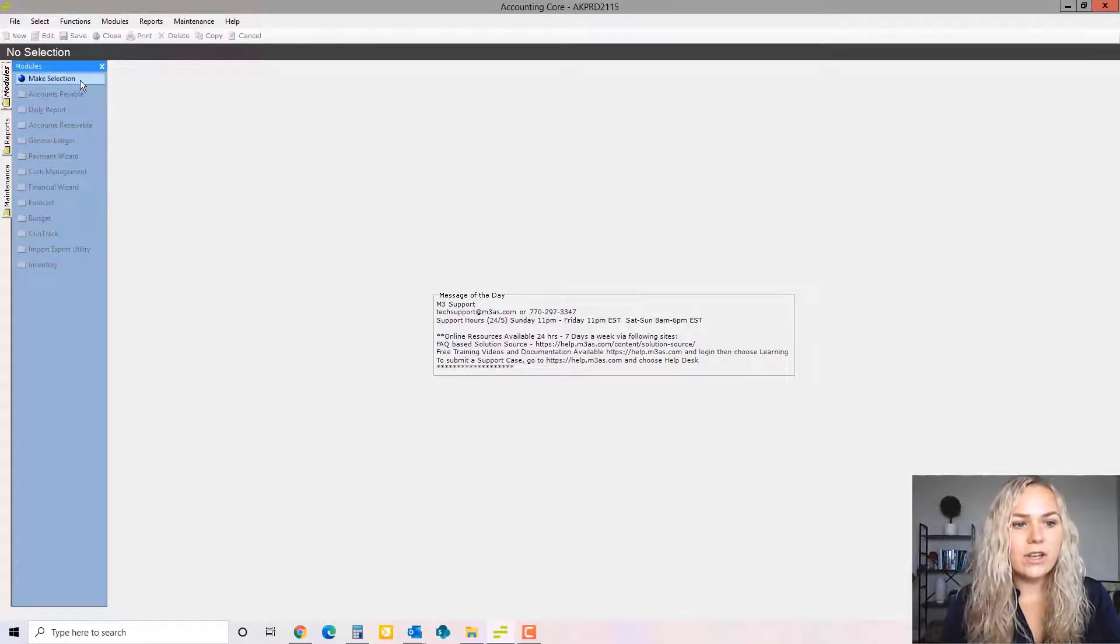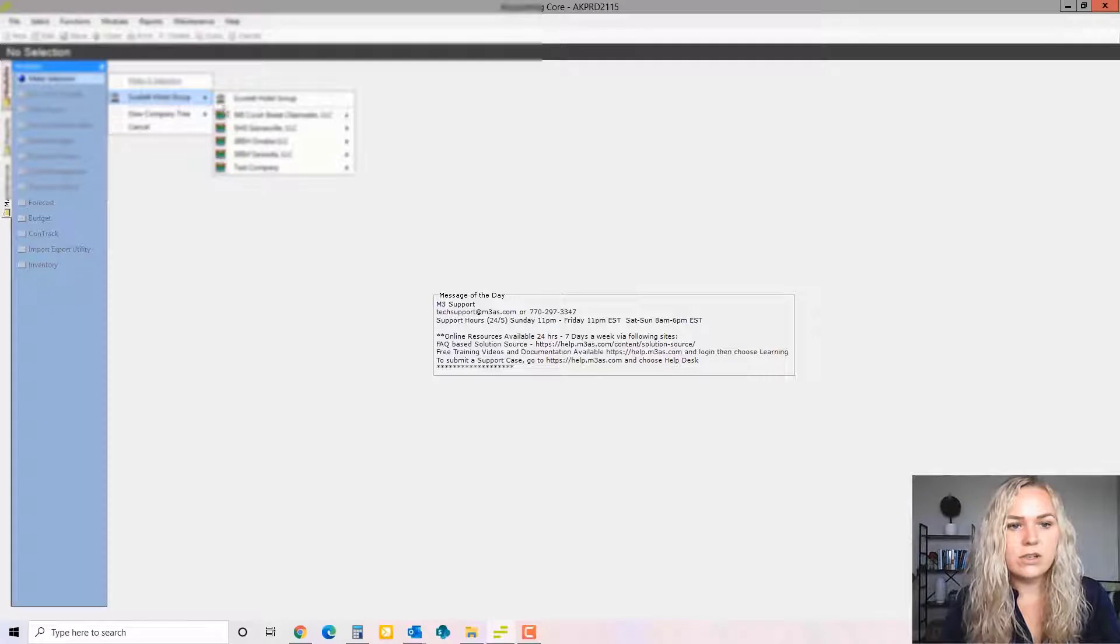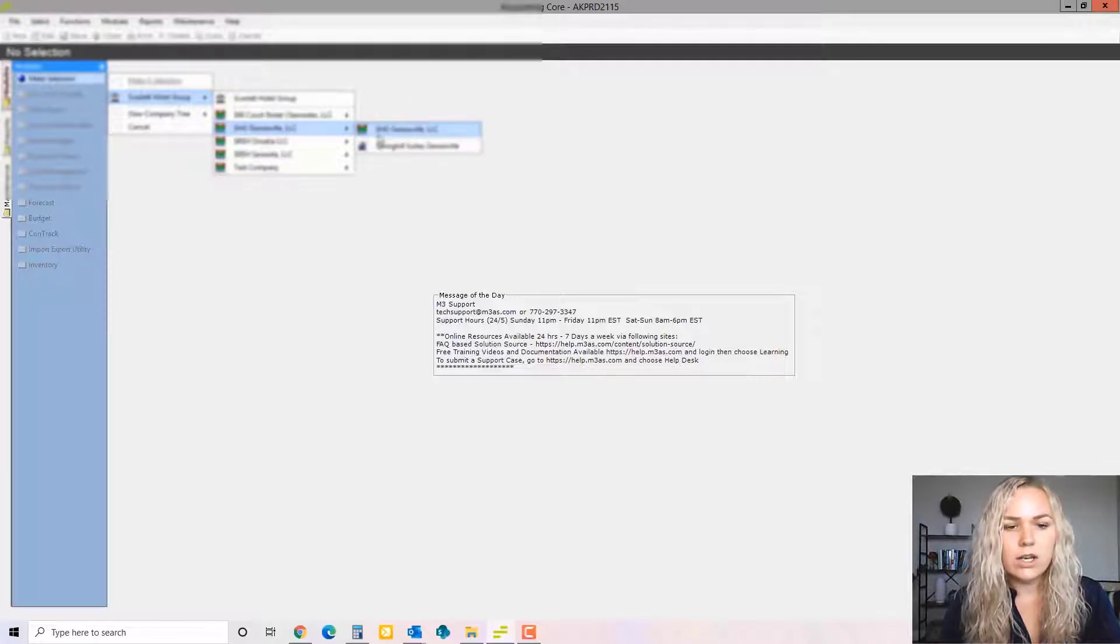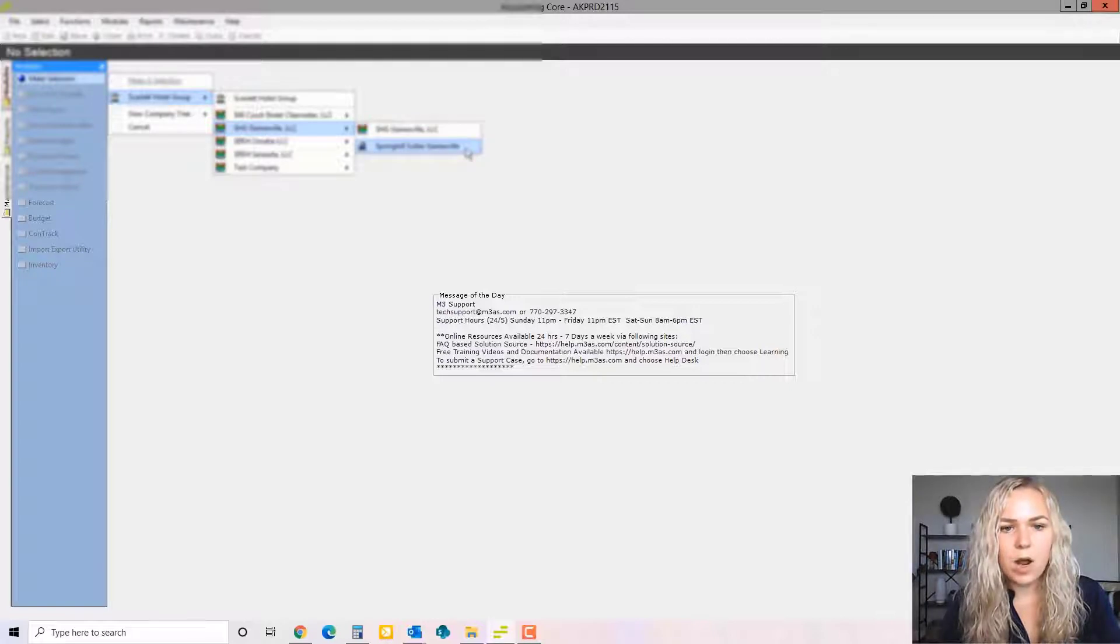Okay, so when you're first logging into M3, you are going to select the company that you're going to enter invoices for. So either here for company level invoices or the very bottom level for property level invoices.